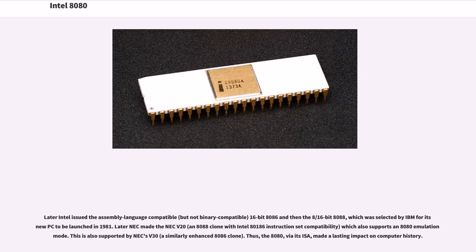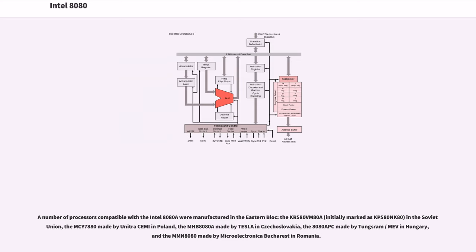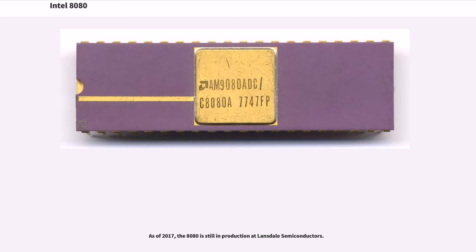Thus, the 8080, via its ISA, made a lasting impact on computer history. A number of processors compatible with the Intel 8080 were manufactured in the Eastern Bloc: the KR580VM-80A, initially marked as KP580IK80, in the Soviet Union, the MCY-7880 made by Unitra CEMI in Poland, the MHB-8080A made by Tesla in Czechoslovakia, the 8080APC made by Tungsram/MEV in Hungary, and the MMN 8080 made by Microelectronica Bucharest in Romania. As of 2017, the 8080 is still in production at Lansdale Semiconductors.